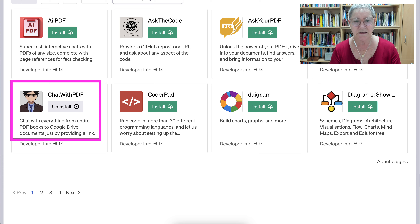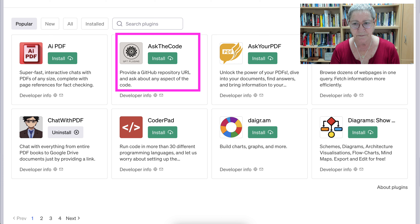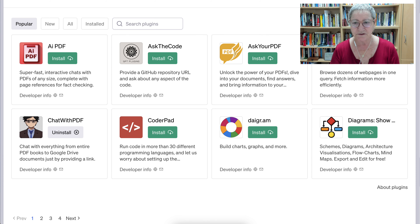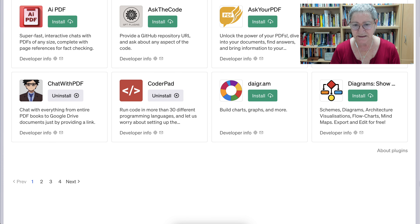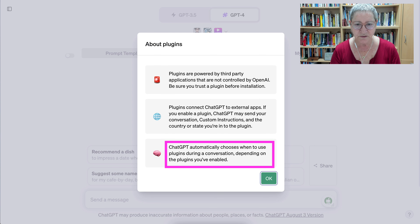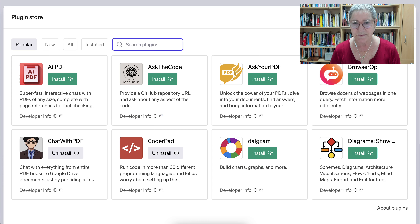There's also a GitHub repository plugin — provide a URL and ask about any aspect of the code, which is useful. Since I'm using Moodle, that would be nice for me as well. There's also BrowserOp: browse dozens of web pages in one query and fetch more information about them. Notice how easy it is to install. You can also go to 'About Plugins' — notice the information there: ChatGPT automatically chooses when to use plugins during a conversation depending on which plugins you've enabled, so it's a good idea to enable as many as you can.